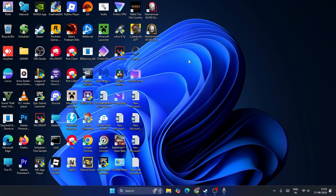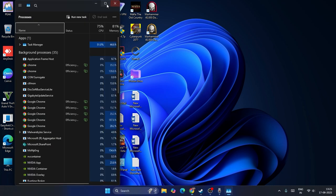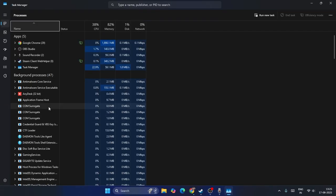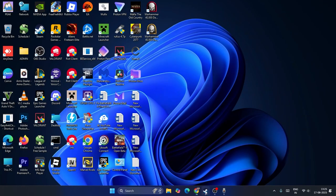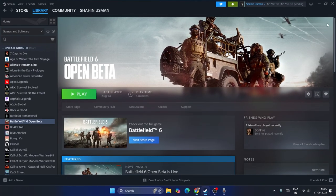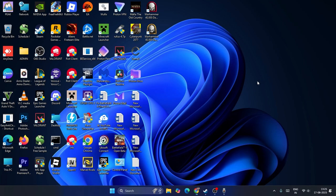Next, if you have any streaming or recording software running in the background, you need to close it. In my case OBS is running because I'm recording this video. Go to Task Manager and you can see what applications are running in the background. If you find OBS, Loom, or anything else running, completely close it, then go back and launch the game.